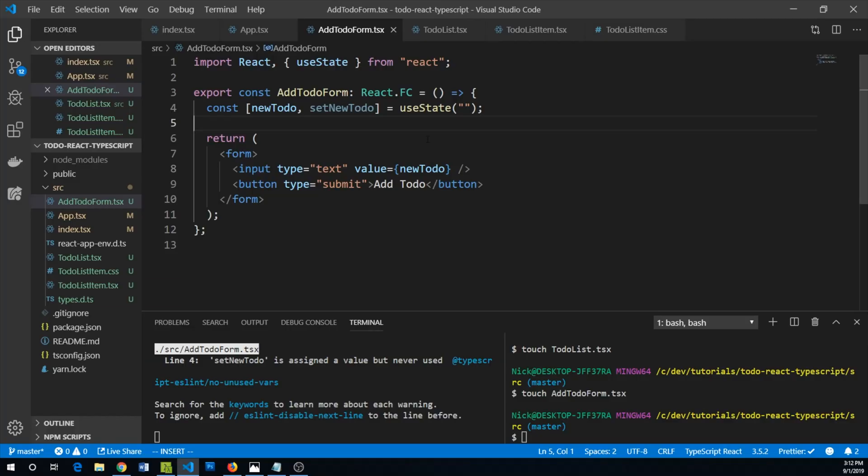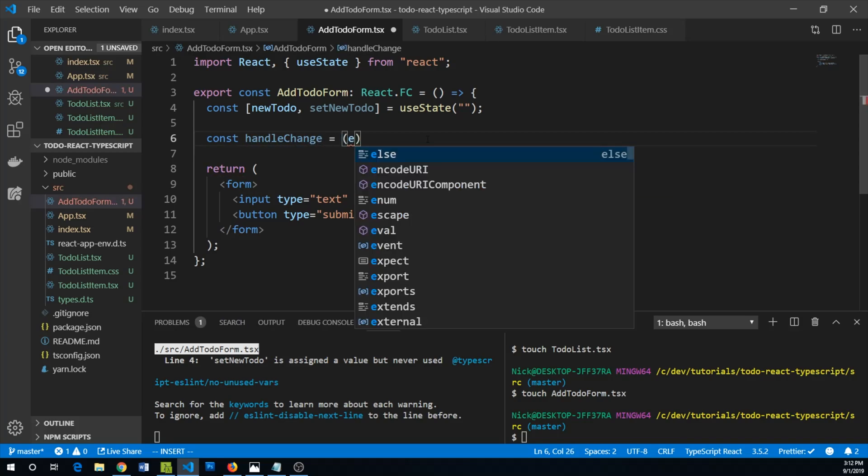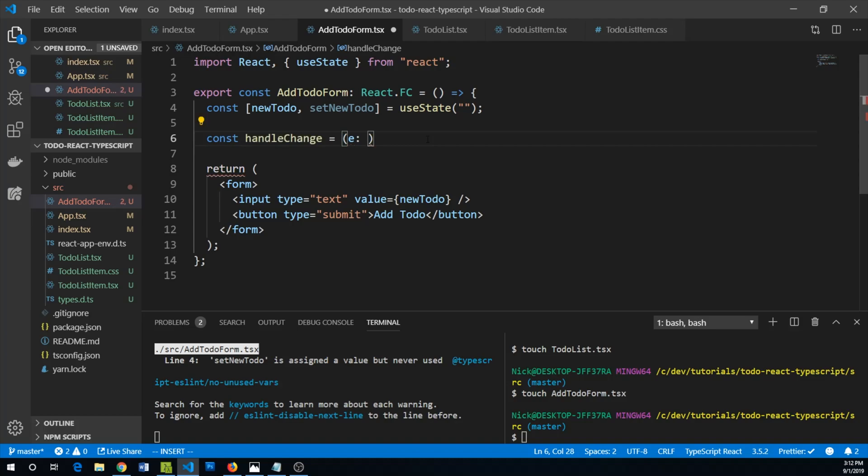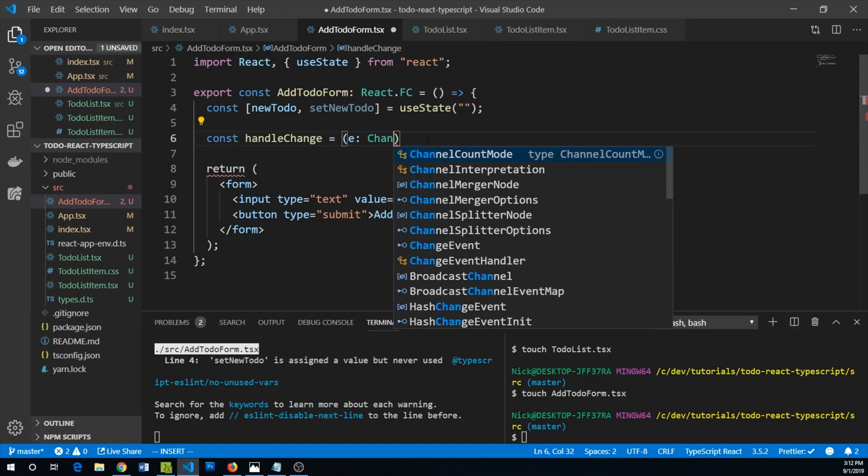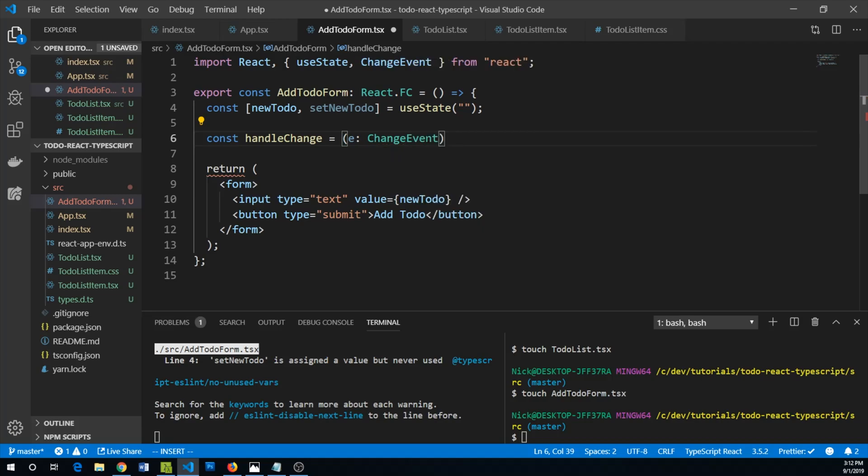We can add a change handler to our input element. We can say const handleChange and this is going to take an event, and we'll have to make sure to specify this of type ChangeEvent, which we can automatically import from React. Then this ChangeEvent we can pass it a generic for our HTML input element.